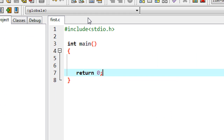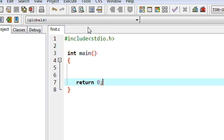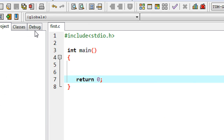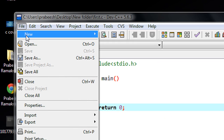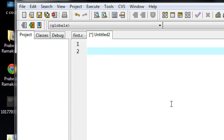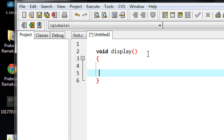The file is saved in a new folder and the file name is first.c. Now I am going to create another source file. This second file contains a simple C function called display.